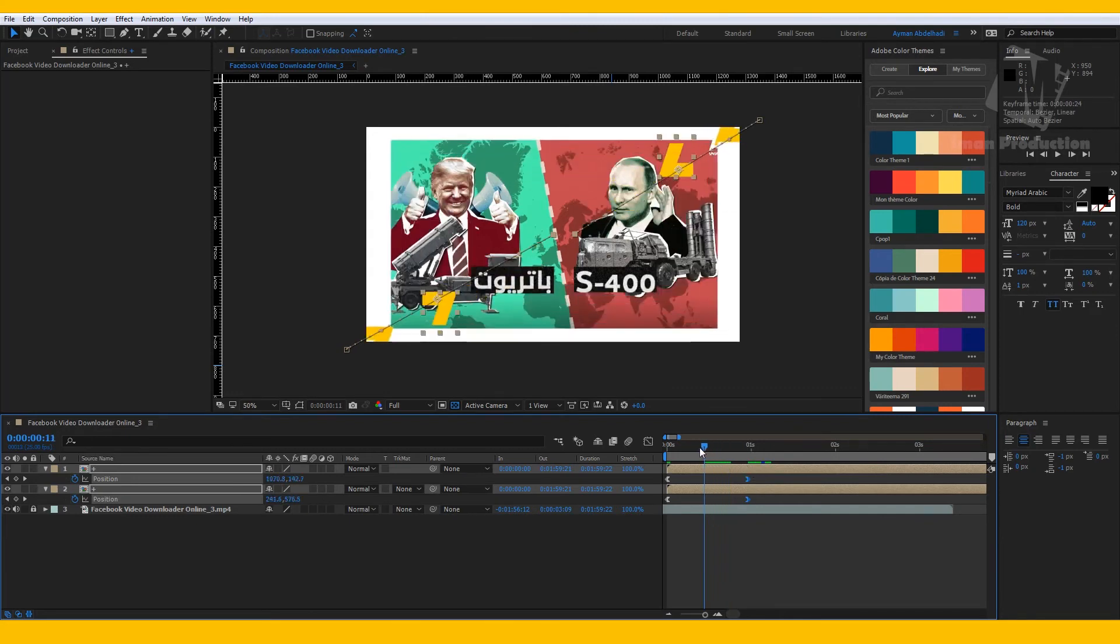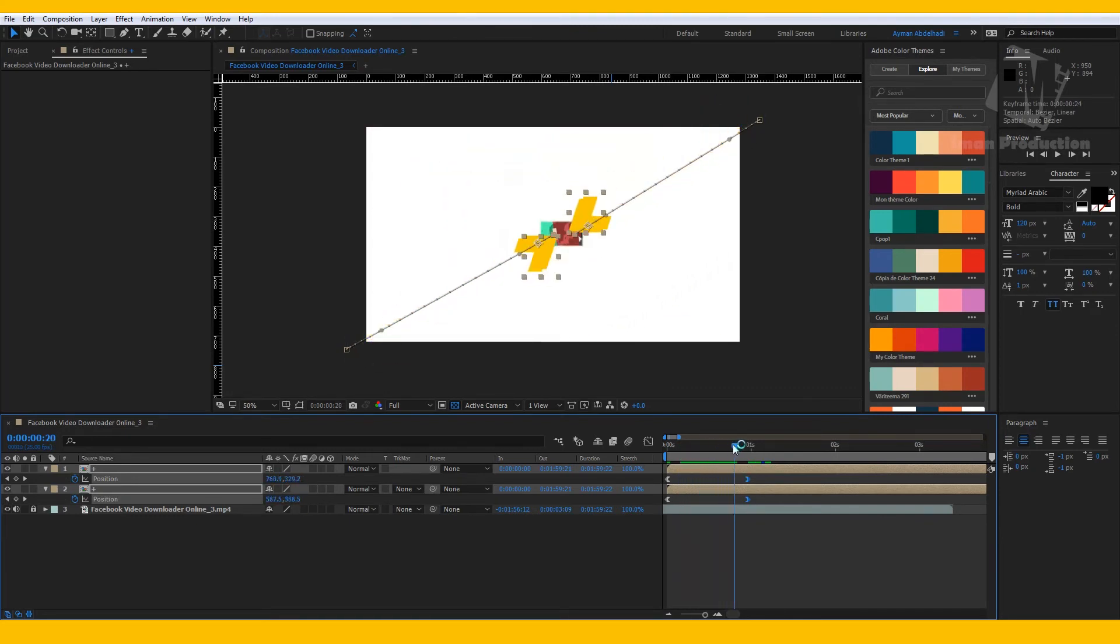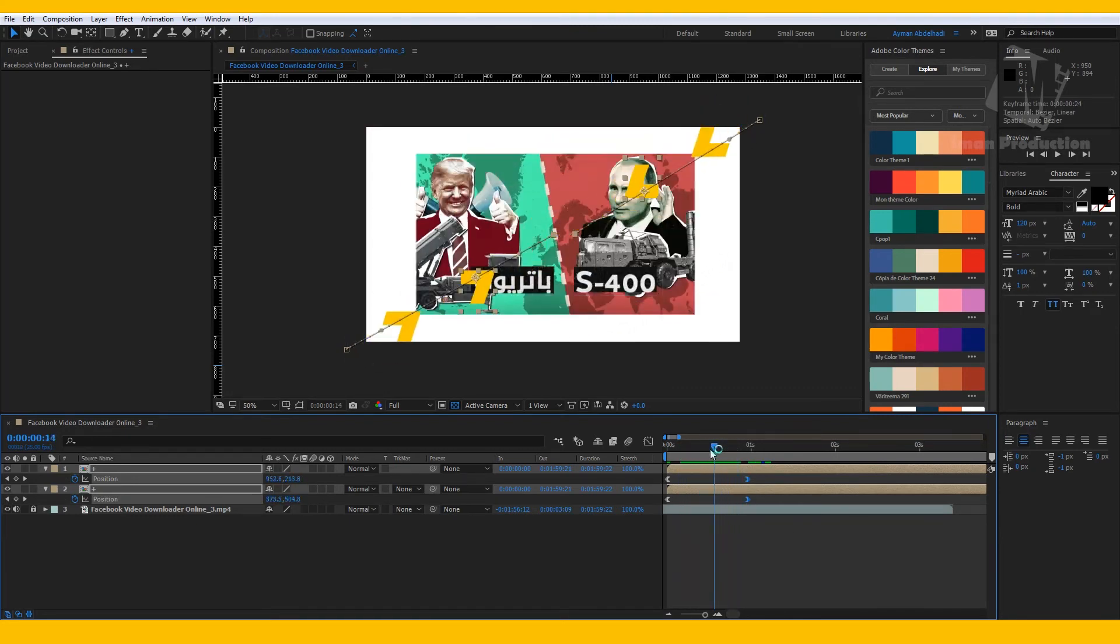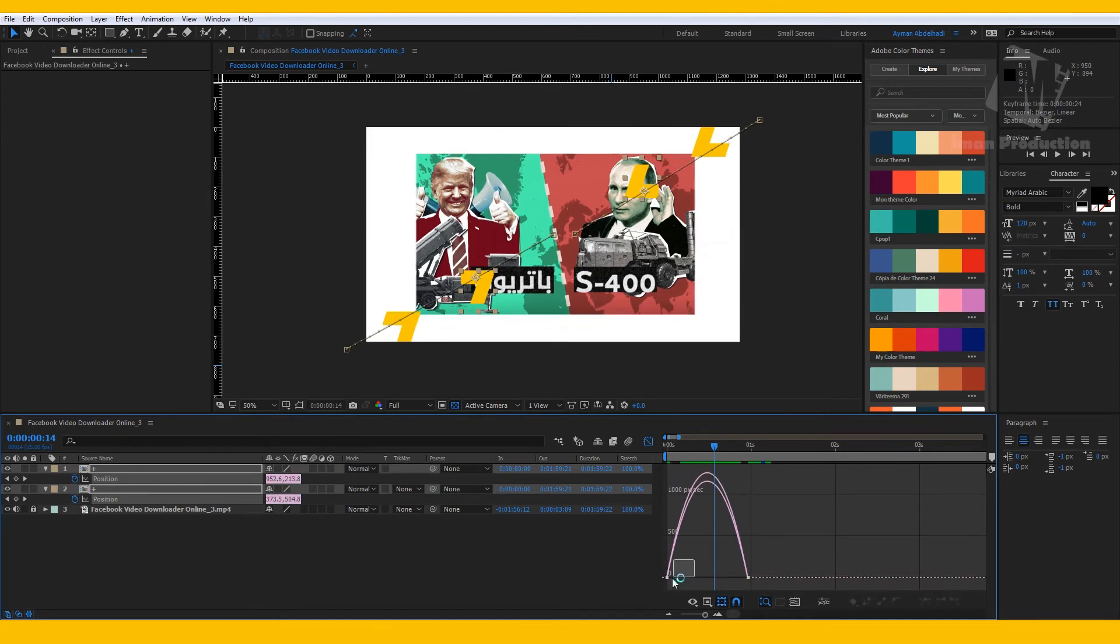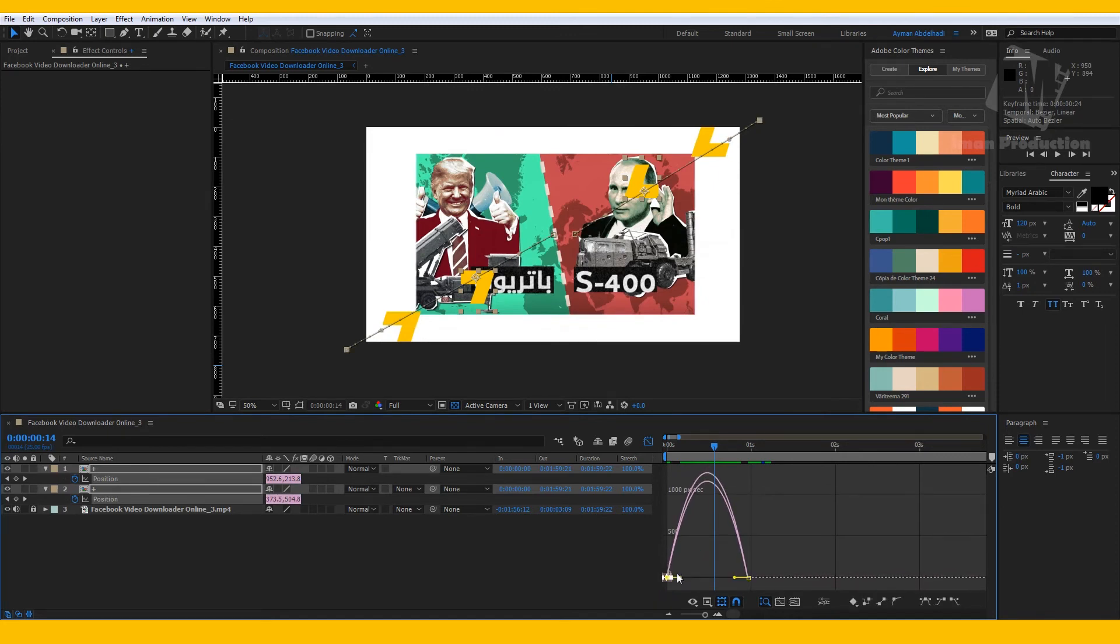It's better now but not perfect. Let's fix that by going to Graph Editor and let's start manipulating the keyframes until we have a perfect animation.